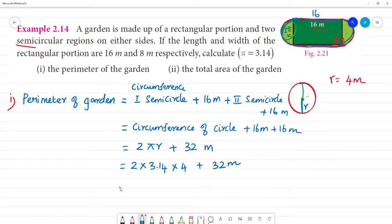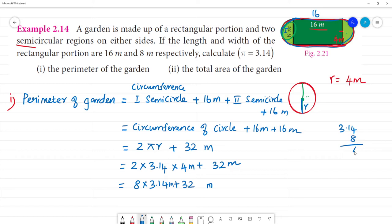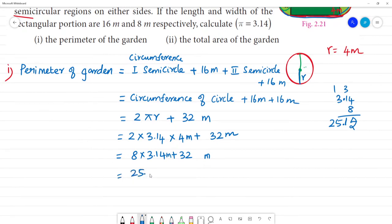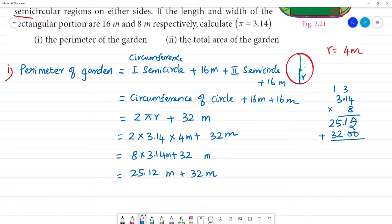So, 2 multiplied by 3.14 multiplied by 4, plus 32 meters. That gives us 8 multiplied by 3.14, which equals 25.12, plus 32 meters. So the perimeter of the garden is equal to 57.12 meters.